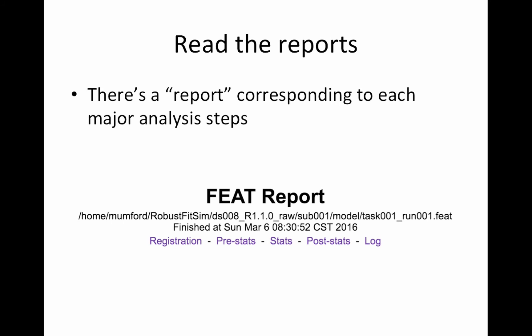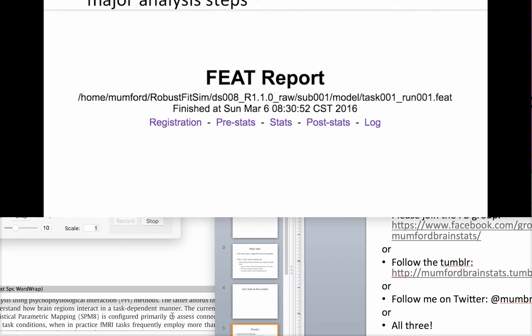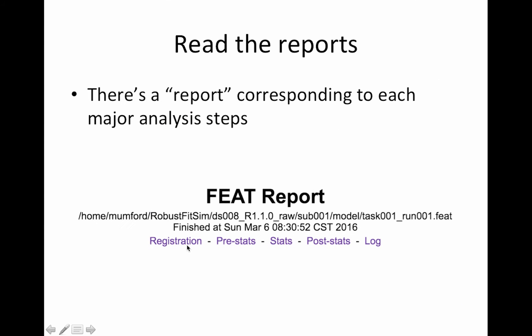So basically, all you have to do is go through the reports that are produced after you run each stage of your analysis. So this is in the HTML output. And you'll see that there's a section for the registration, the pre-stats and the stats, and the post-stats. So when you click on each of these, the top has a little blurb about what you did. And you just copy and paste that into your manuscript and you're done. It even has all the references. So really easy.